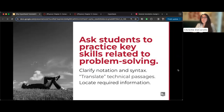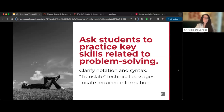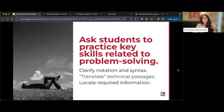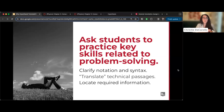In STEM-related classes, asking students to practice key skills related to problem solving can be helpful — for example, asking them to clarify notation and syntax, or explain how they would approach solving a problem. This is useful for faculty who wonder how Hypothesis applies outside the humanities.